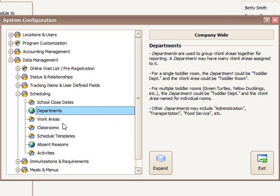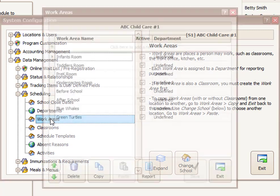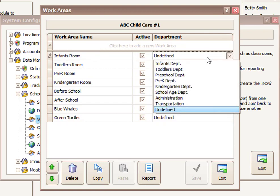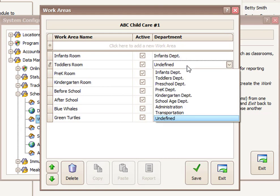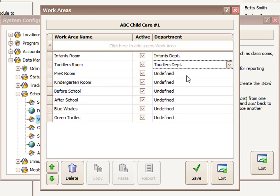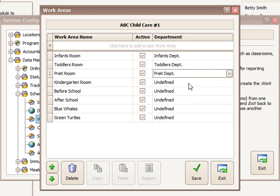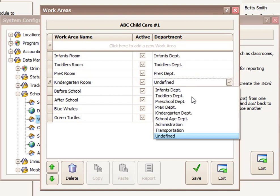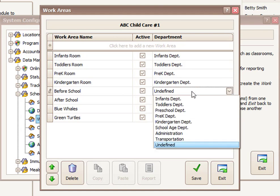We'll exit that. Let's take a look at work areas. So these are all the places we have currently defined that people can work. And you'll notice right now they're not assigned to any department. So I probably would want to do that. I would take my infants room and assign it to the infants department, toddlers to toddlers, pre-k to pre-k if I have separate departments for each of those. Or you could lump some of these together under the same department.